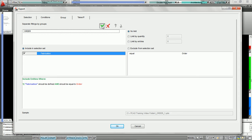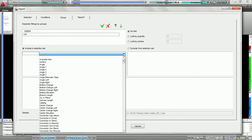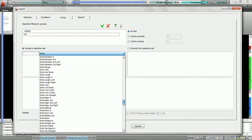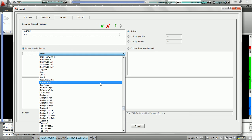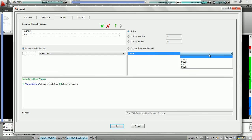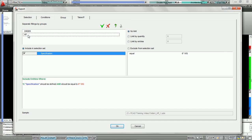Next, we're going to hit add again and add a second group. We're going to call it high pressure — we'll call it HP. Here, we're going to say if duct, and we're going to hit the letter S for specification. It's going to bring us to our S parameters. We're going to say if specification equals 6 inch water gauge, we want it to go to the high pressure group. So we've chosen the condition: specification equals 6 inch water gauge.